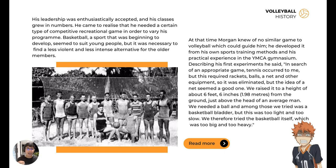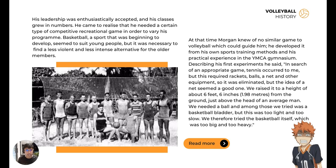Basketball is a more intense and somewhat violent sport. Morgan did not want to use just basketball, especially for older members. So he developed something new for a recreational game. Morgan knew of no similar game to volleyball which could guide him. He developed it from his own sports training methods and his particular experience in the YMCA gymnasium.